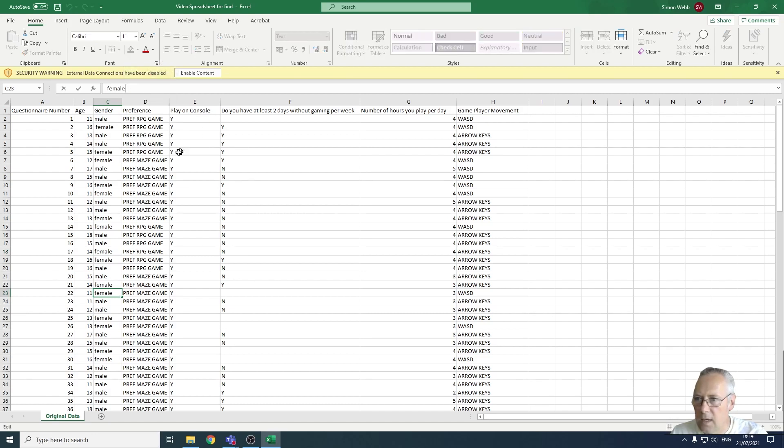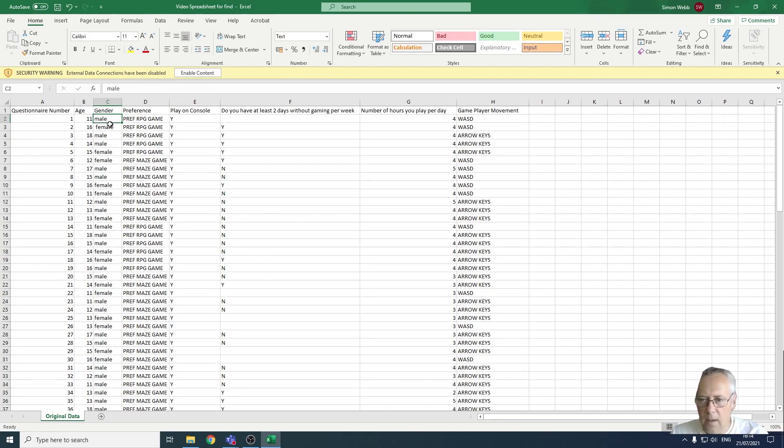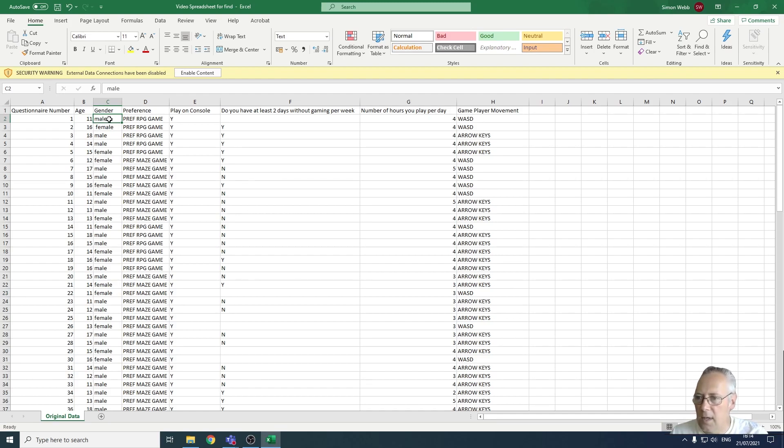So that's allowed us to identify that there are issues in this column with spacing. What we can do now is use the TRIM function, which will allow us to get rid of the leading and trailing spaces, but that's going to be tackled in a separate video.